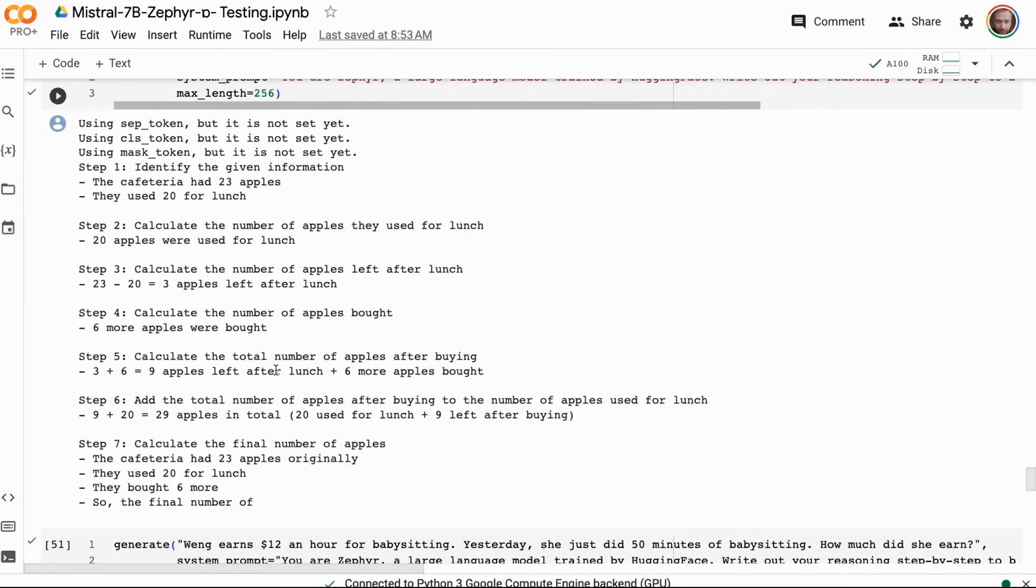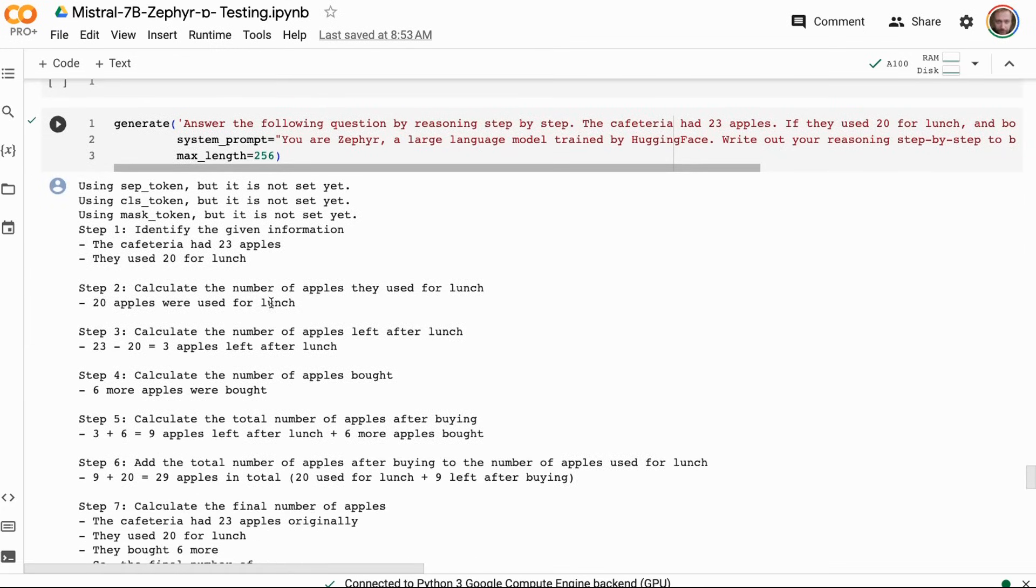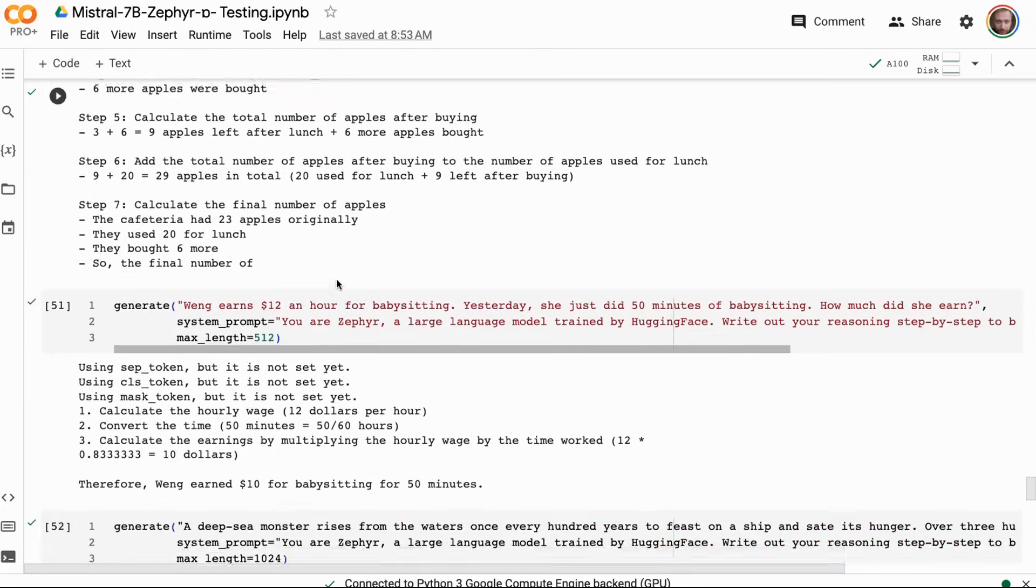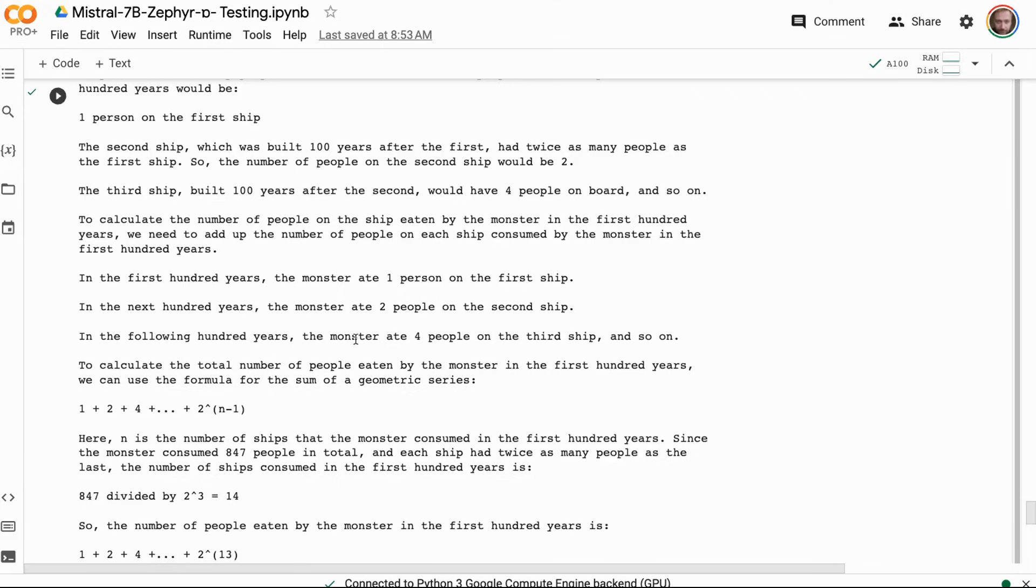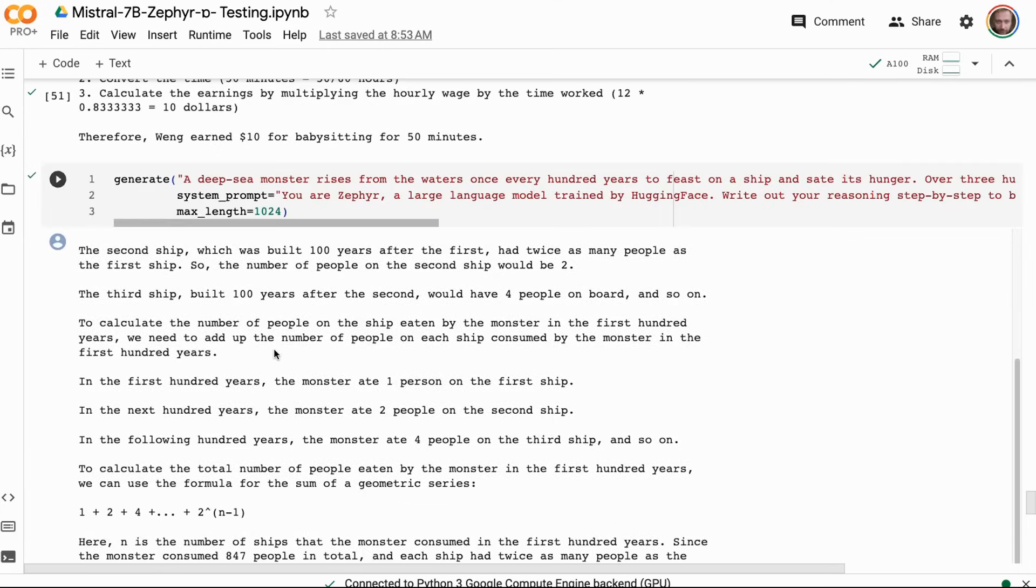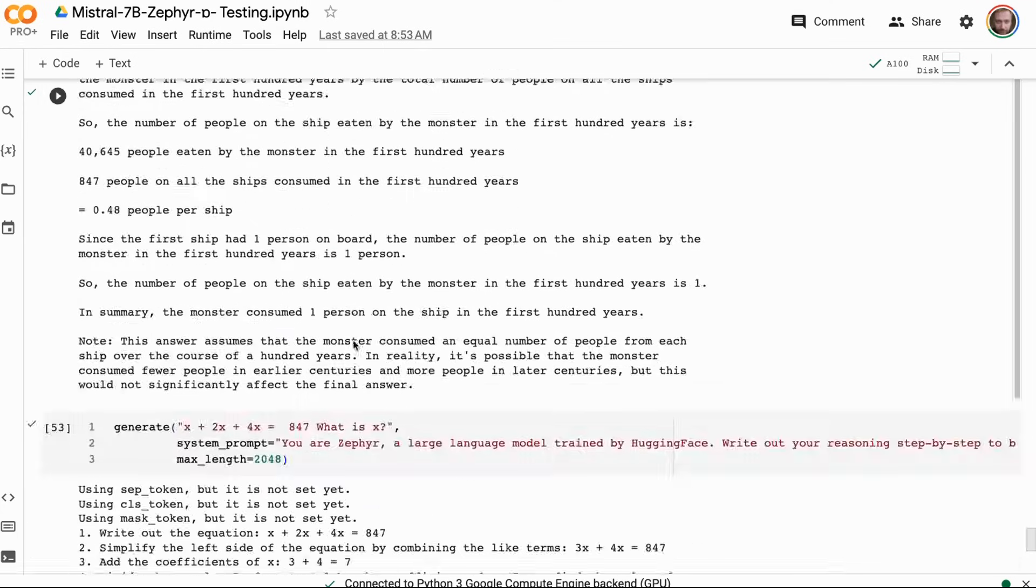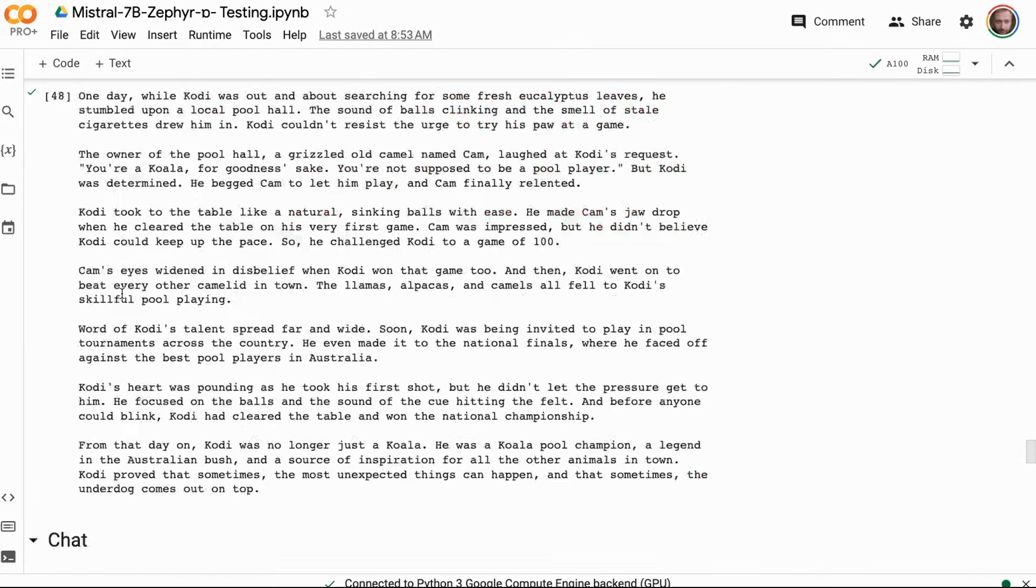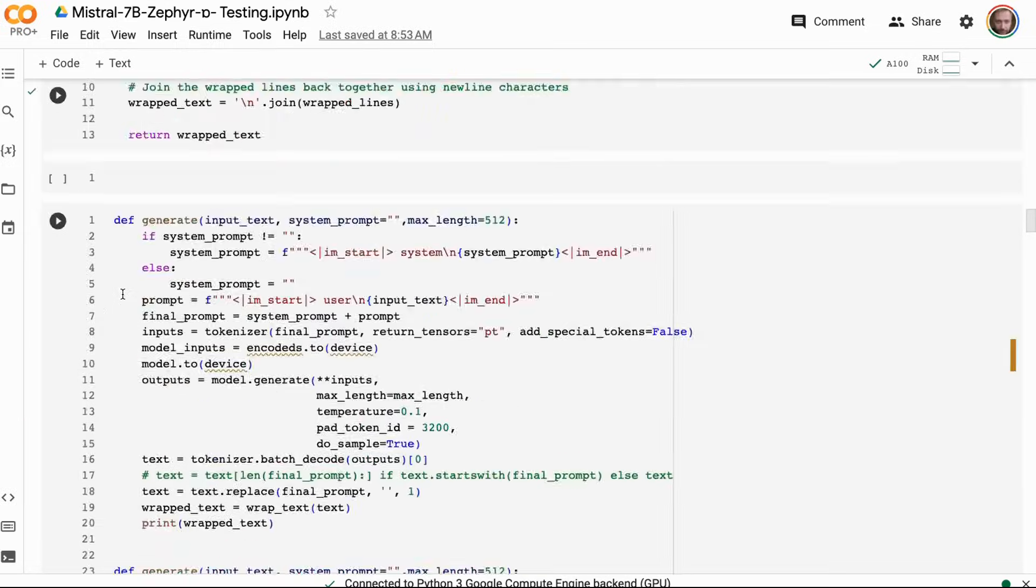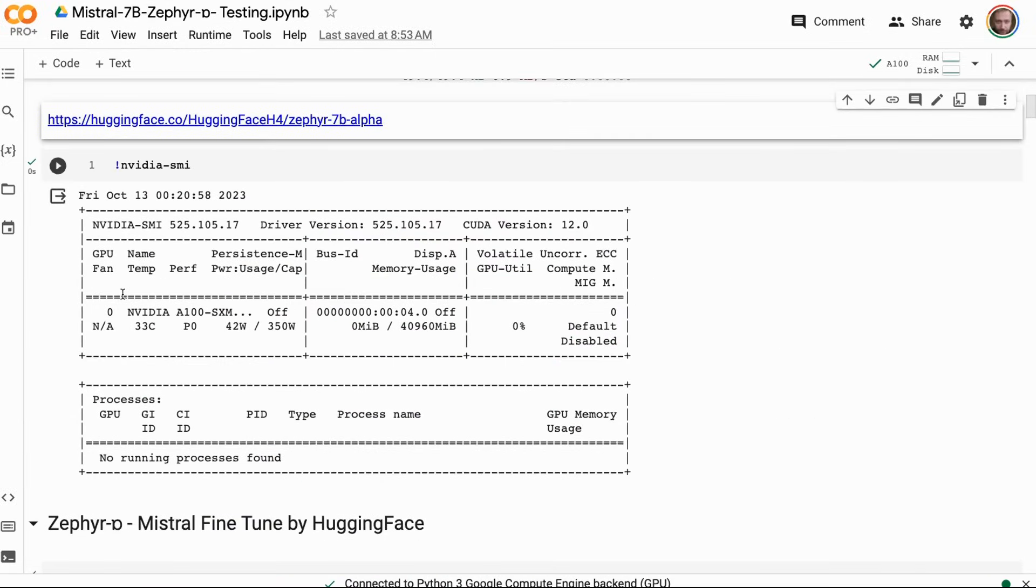And then finally, looking at the GSM-8K questions, it does a reasonably good job here of being able to break these down into the step-by-step format, very similar to Mistral Orca here. Here it seems to have run out of tokens from that one of the runs I ran before—it was able to work out that there were nine apples left. We can see in this one it works out that she should only get paid ten dollars for 50 minutes. It still doesn't seem to get this final GSM-8K question here, and I gave it like this, and I also broke it down to be a little bit simpler, and even like that it also didn't do a great job.